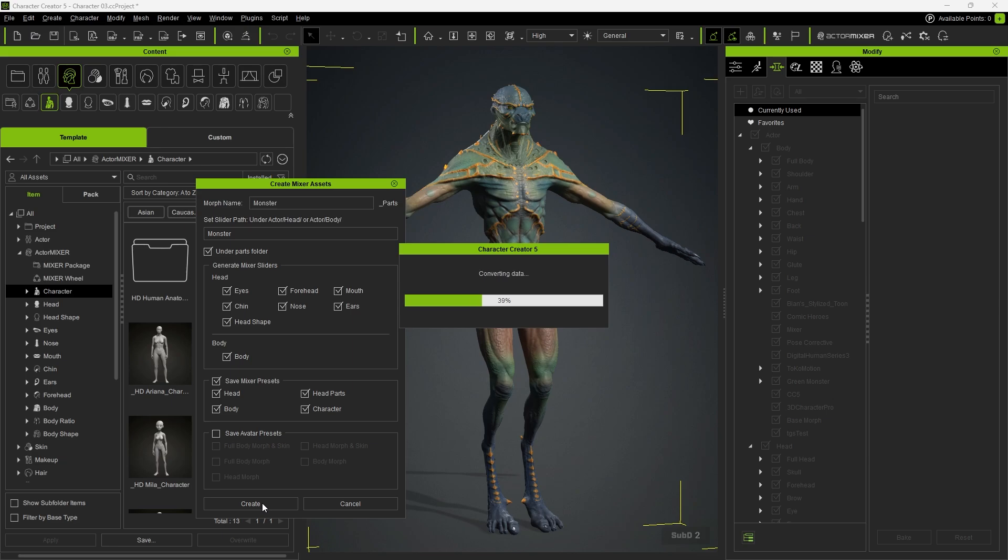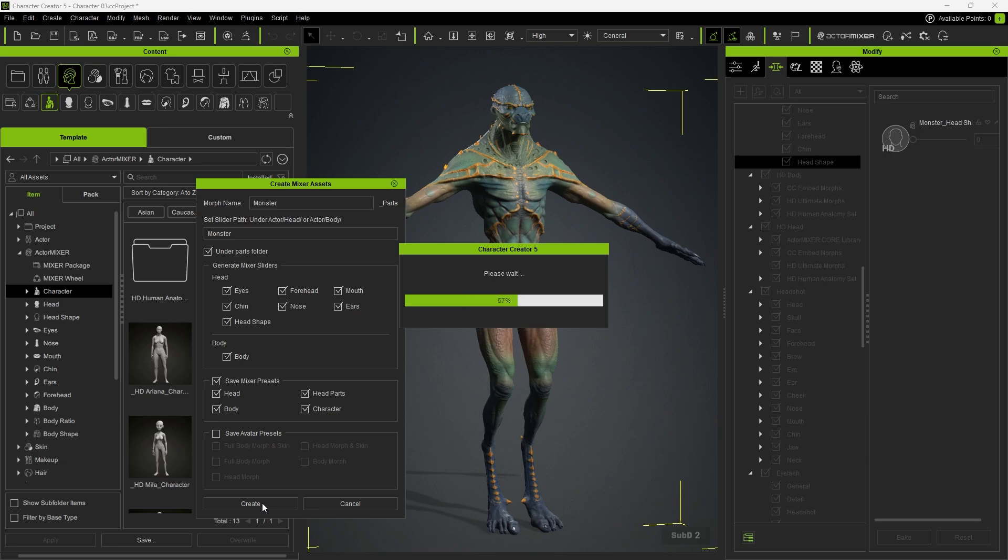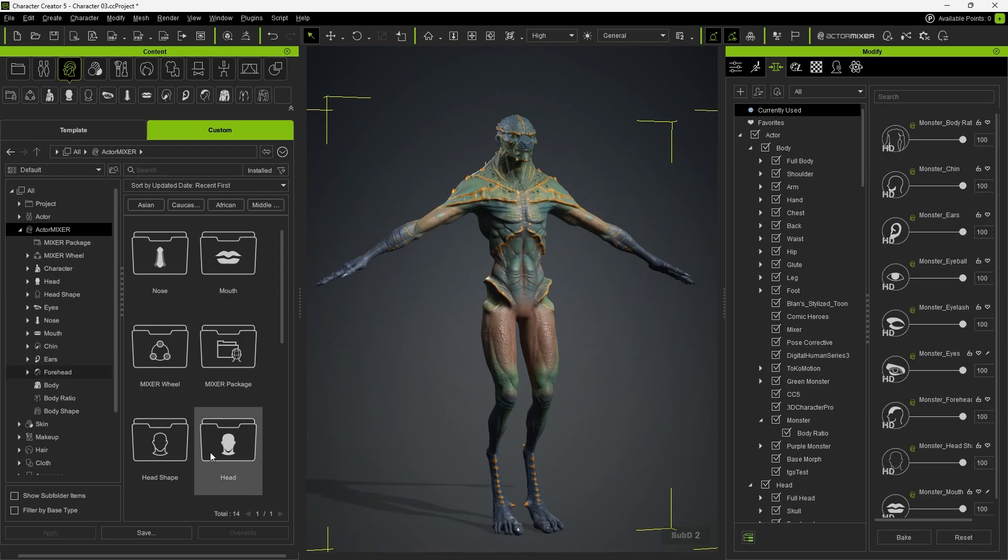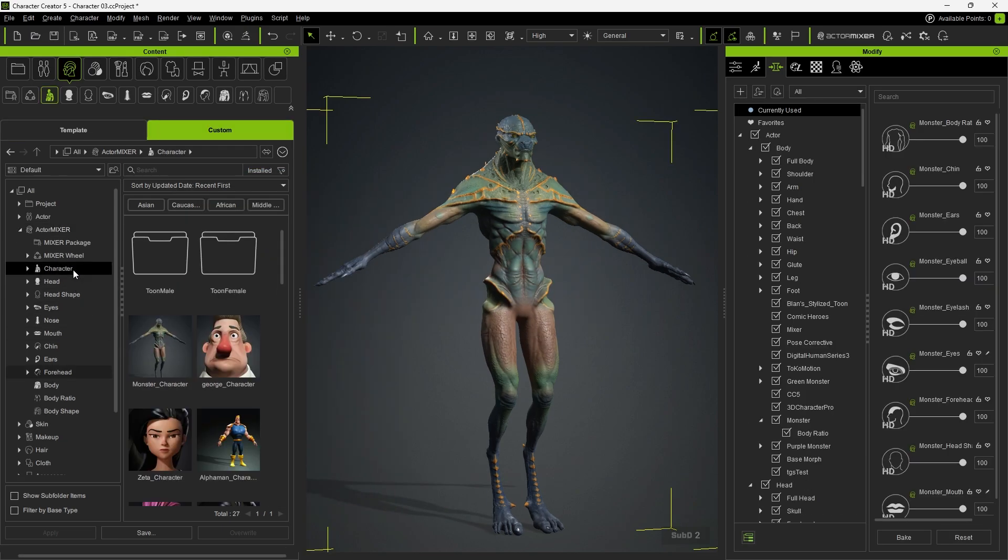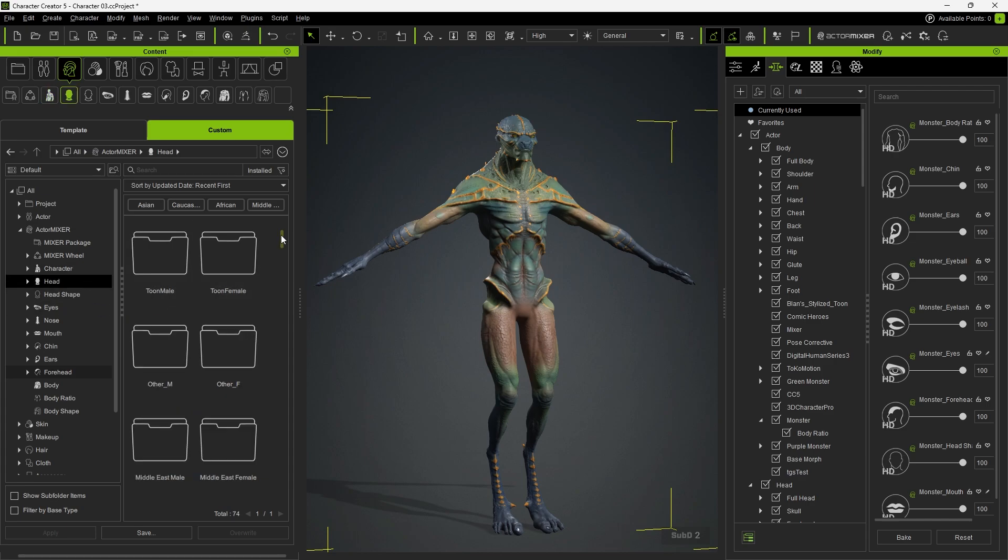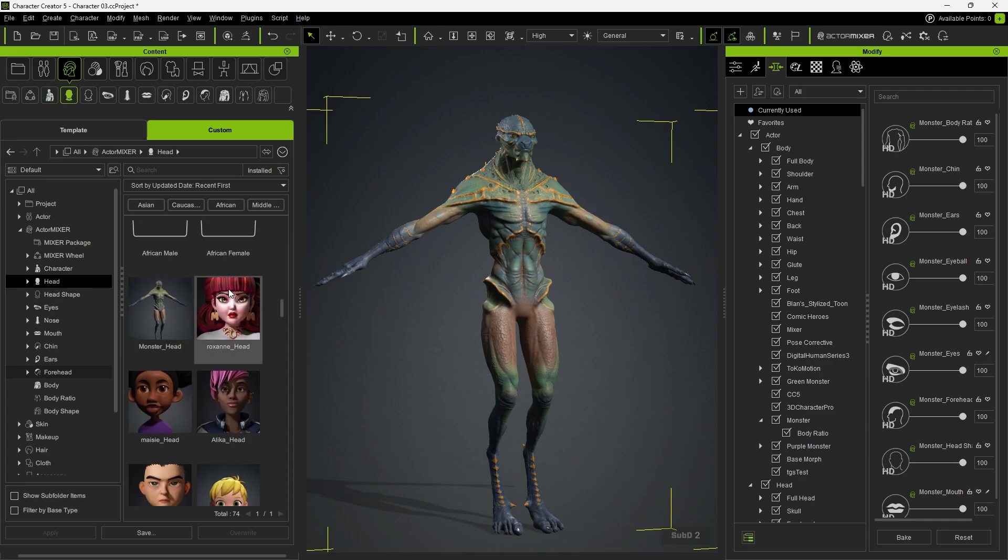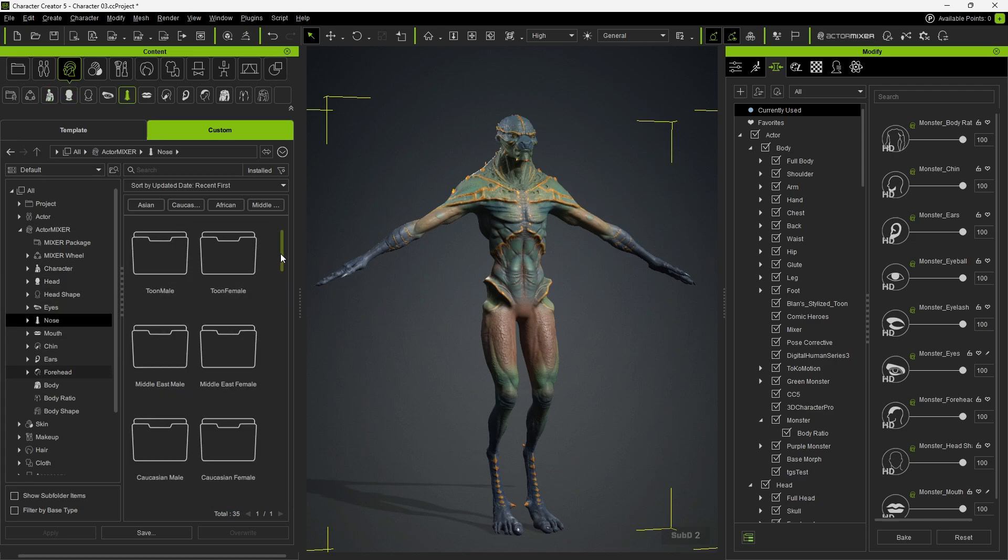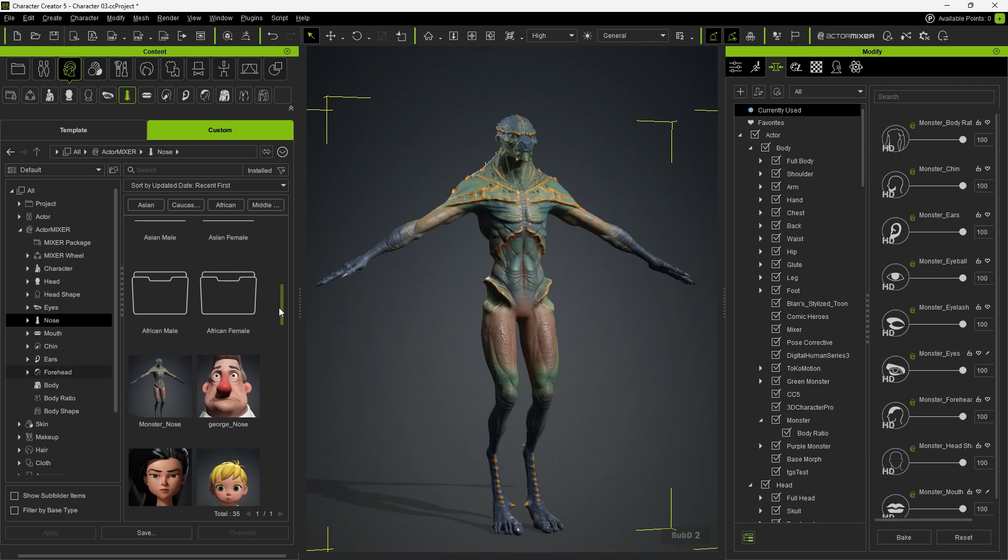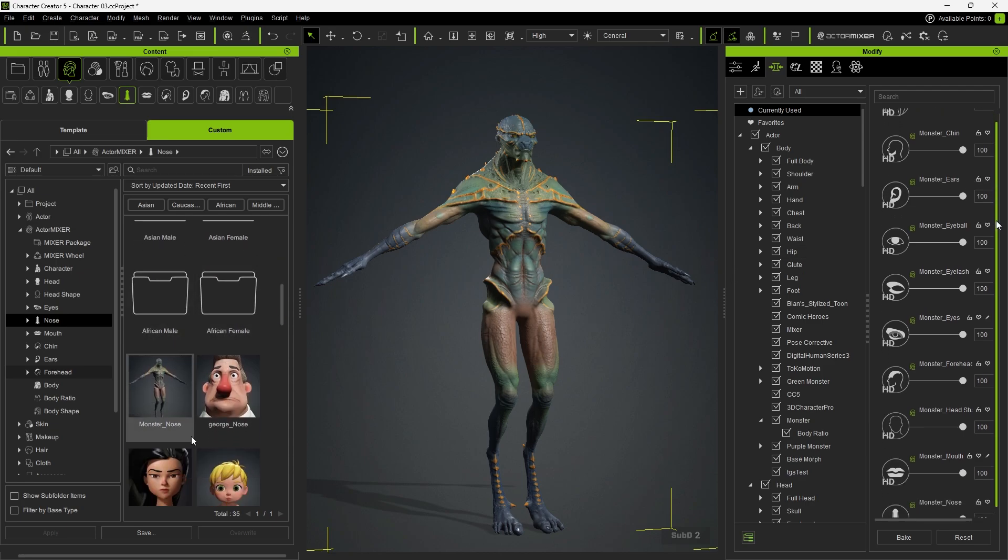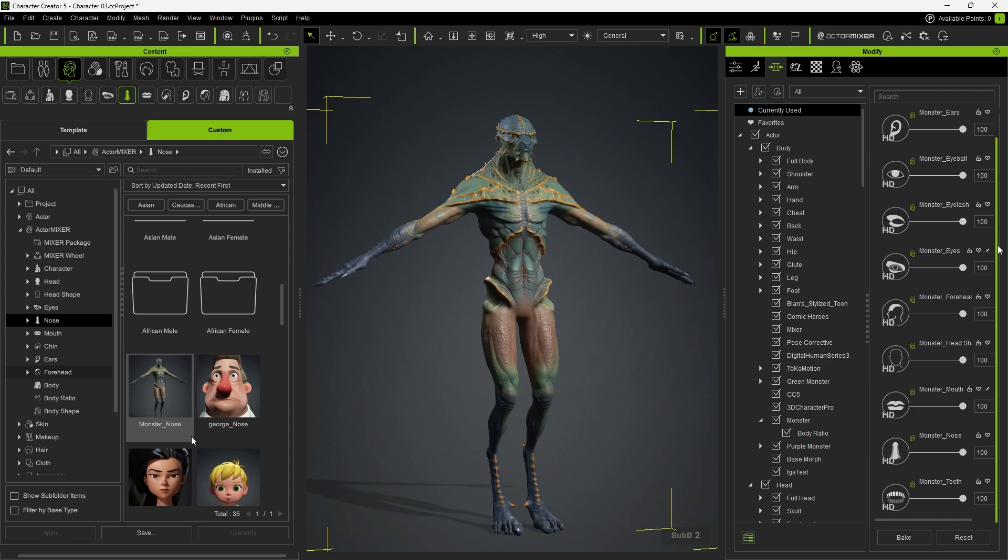Once the process is complete, the character's parts are separated into different mixer presets saved in the Content Manager, with corresponding mixer sliders indicated by a green icon.